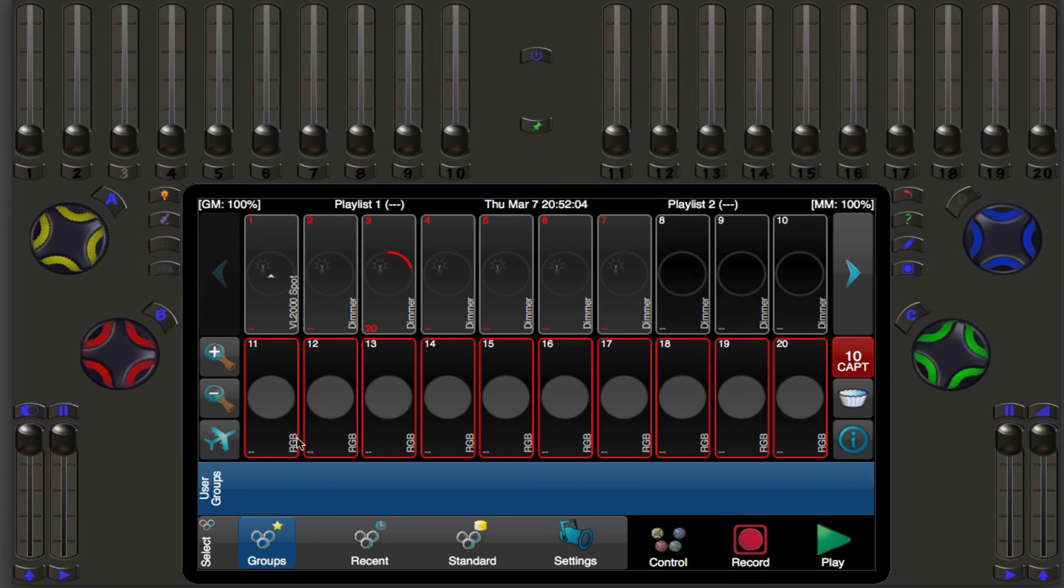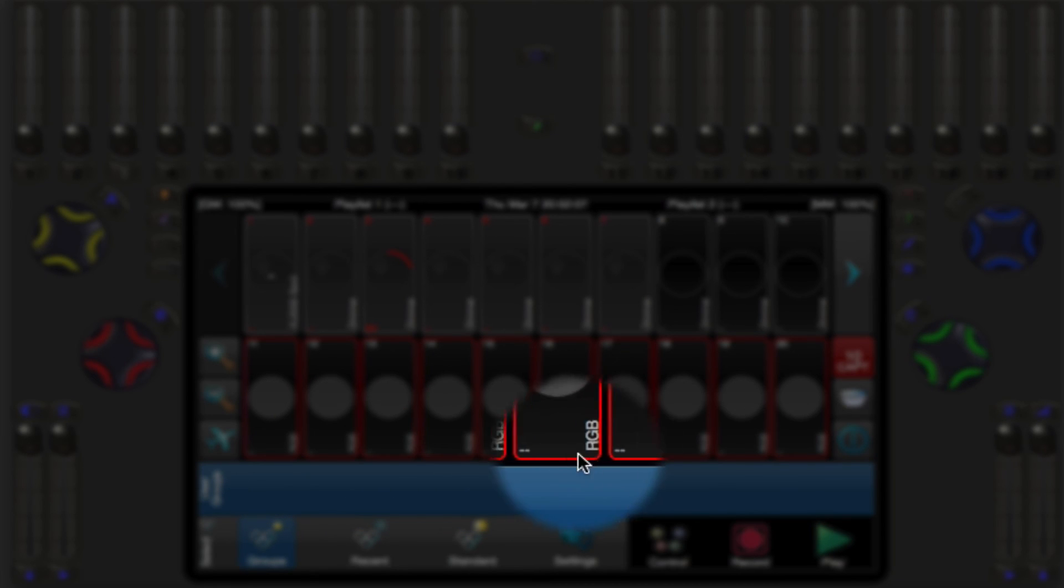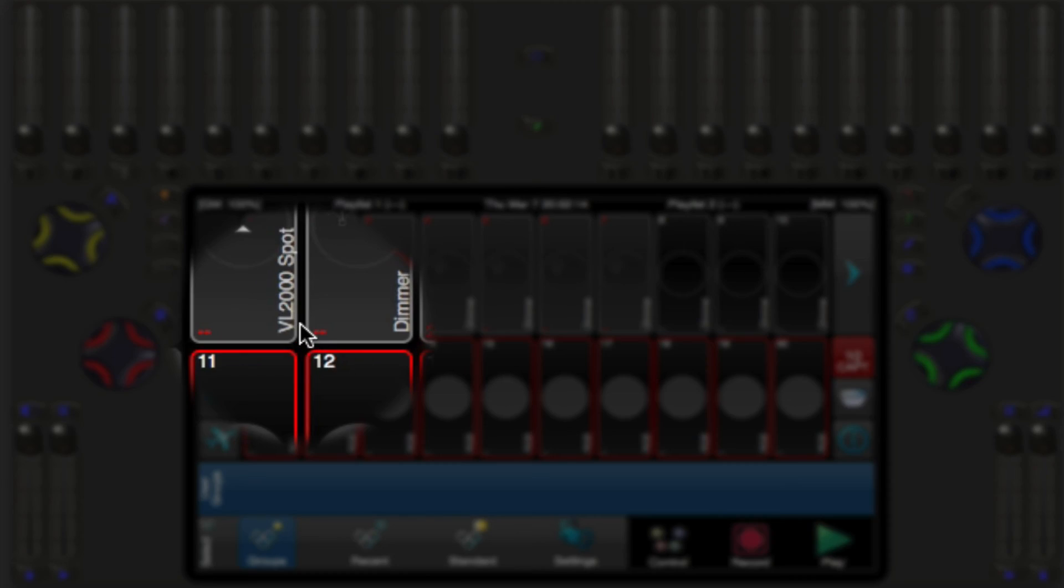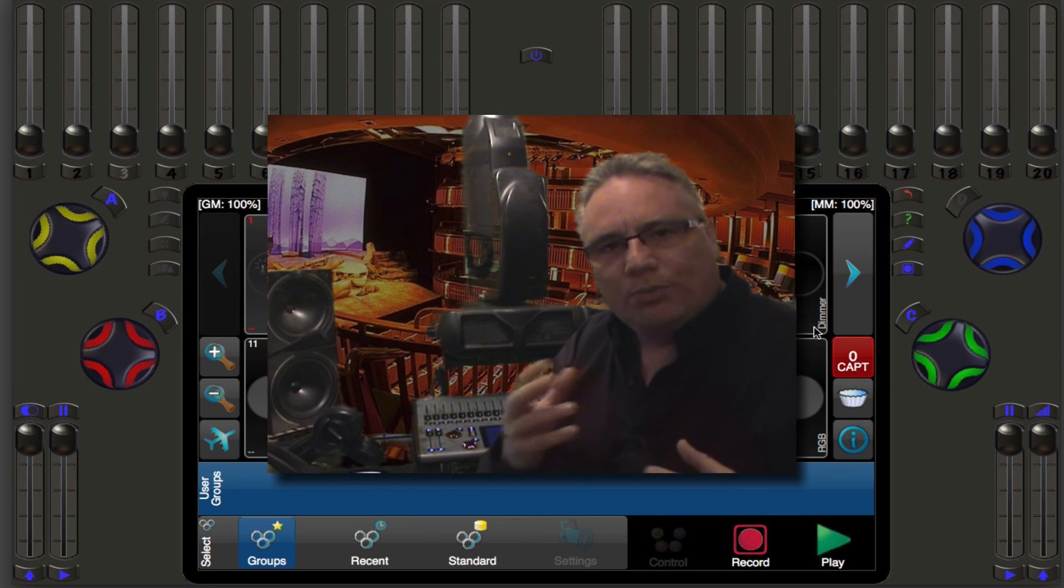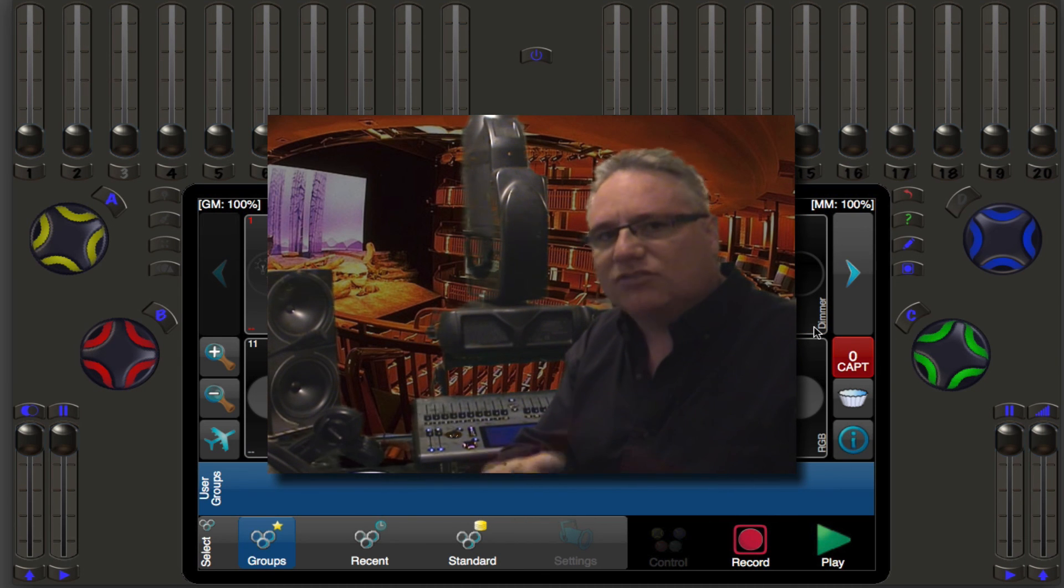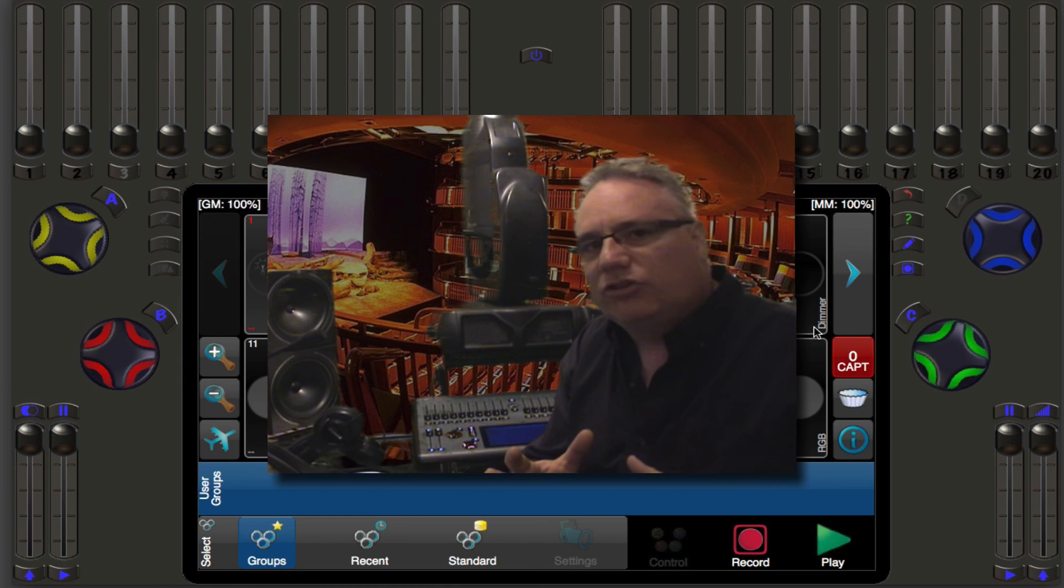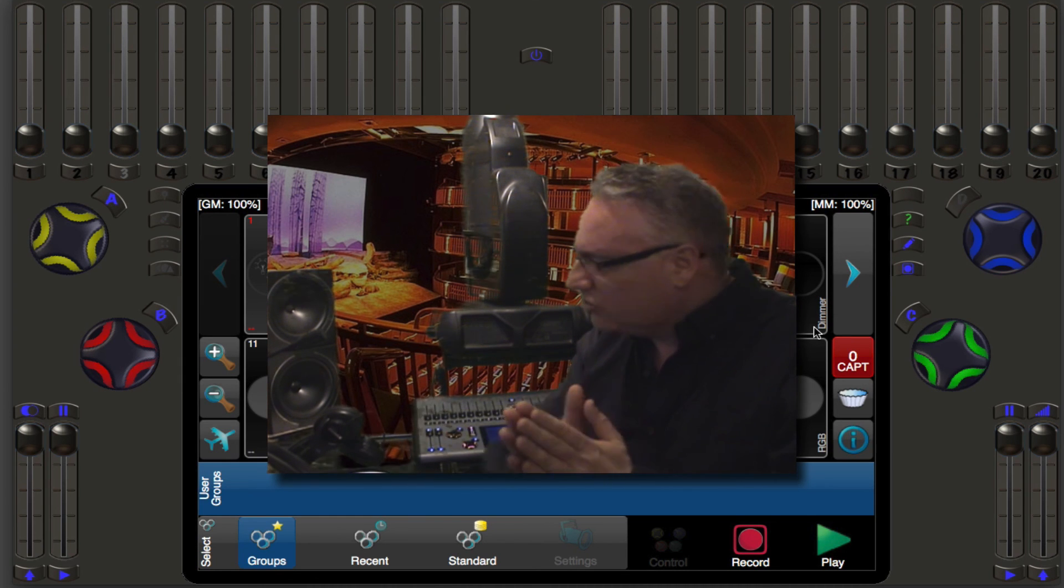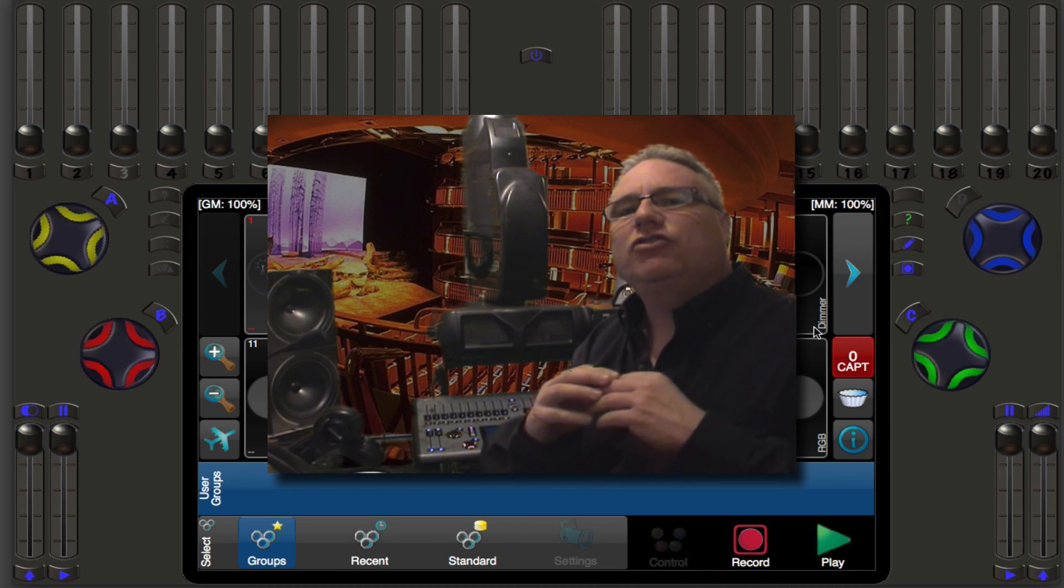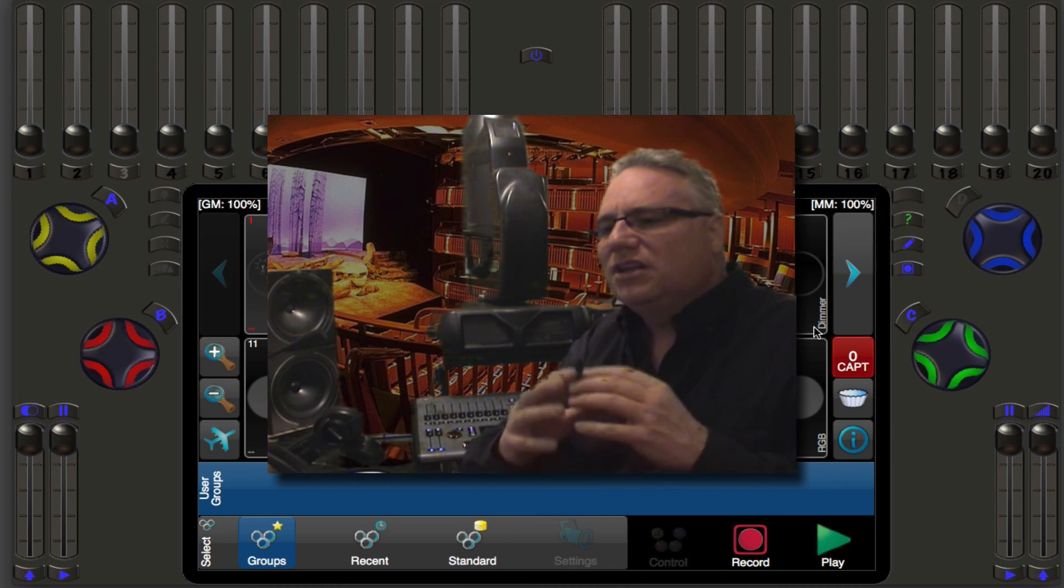So now when you look in this area right here for lights 11 through 20 you see they're all RGB. Light number one is a VL 2k spot and the rest of these have been left as dimmers. So next time I hope you join me, we're going to talk about a very special feature of this desk called natural language control.